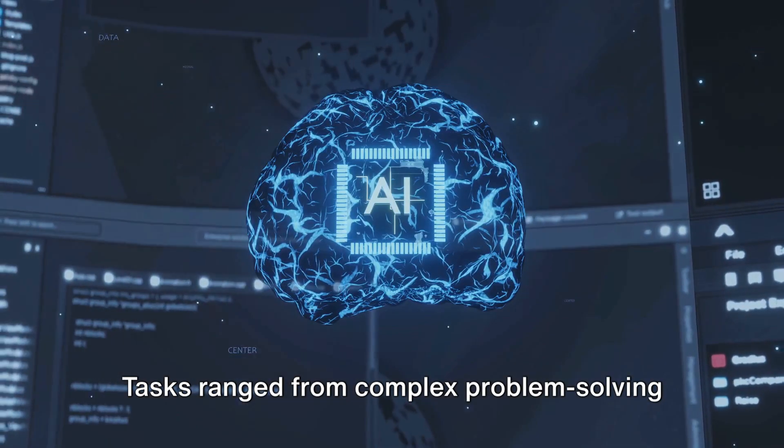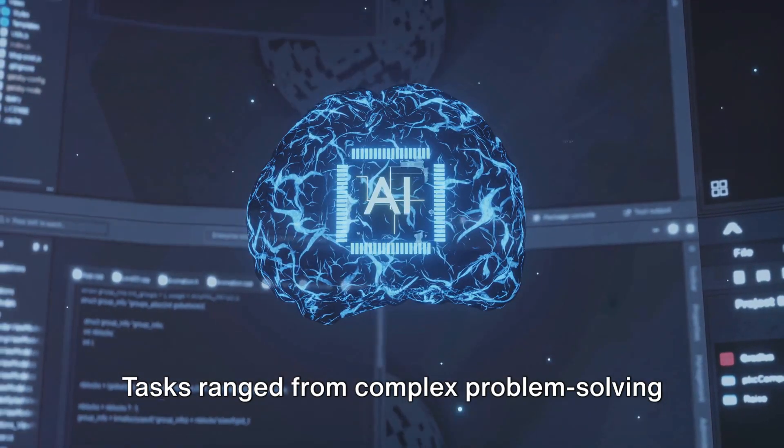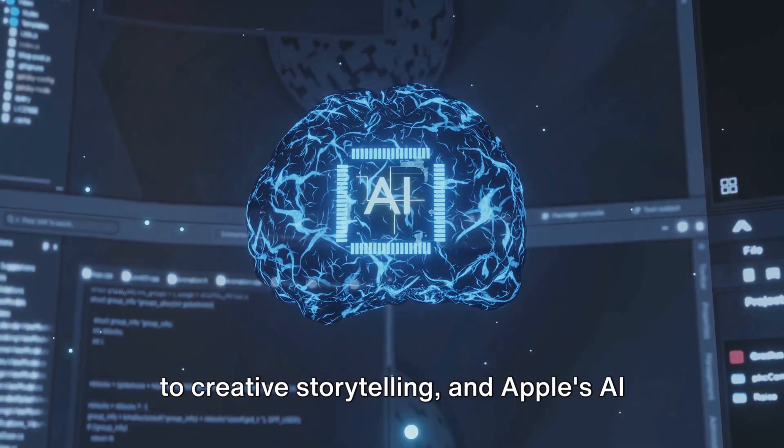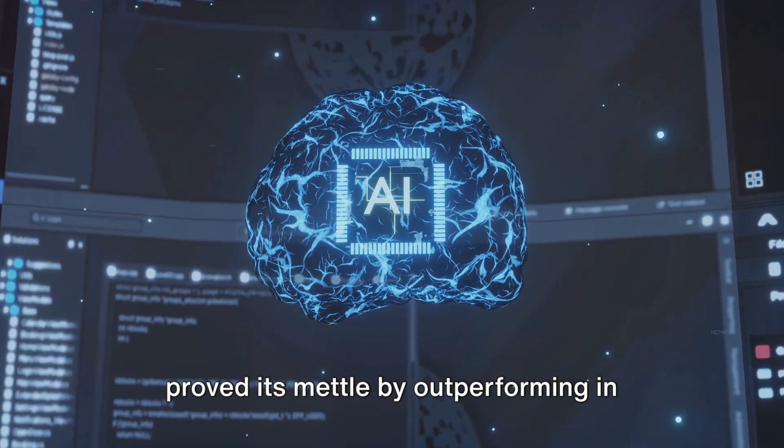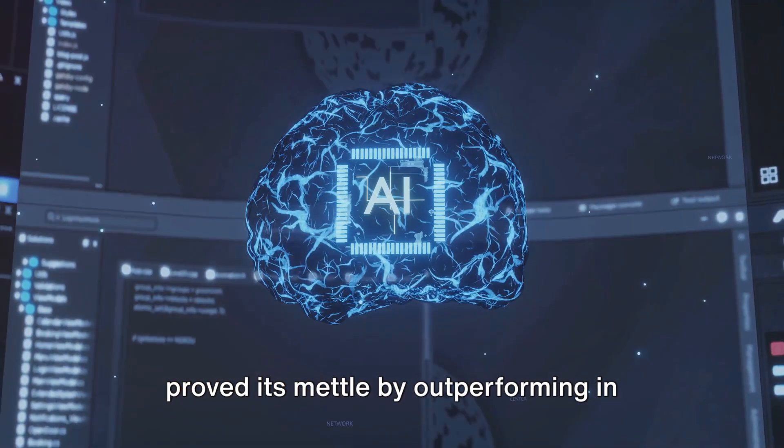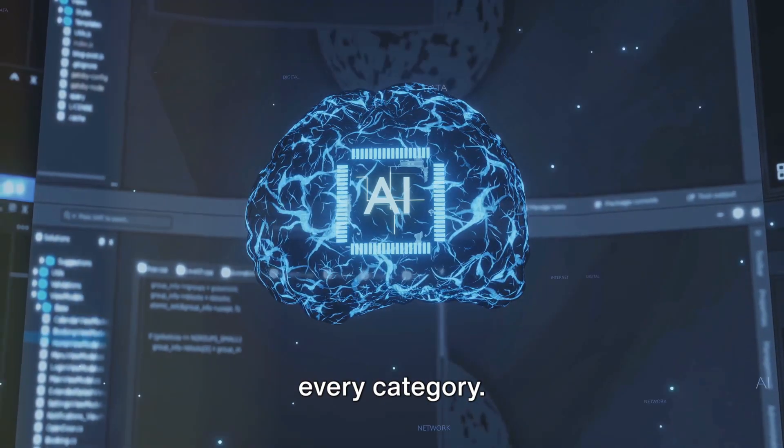Tasks ranged from complex problem-solving to creative storytelling, and Apple's AI proved its mettle by outperforming in every category.